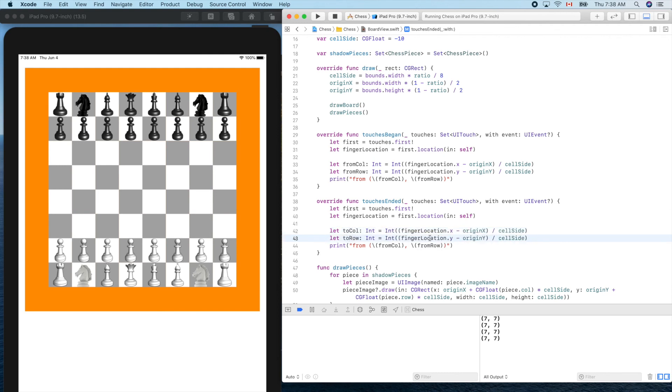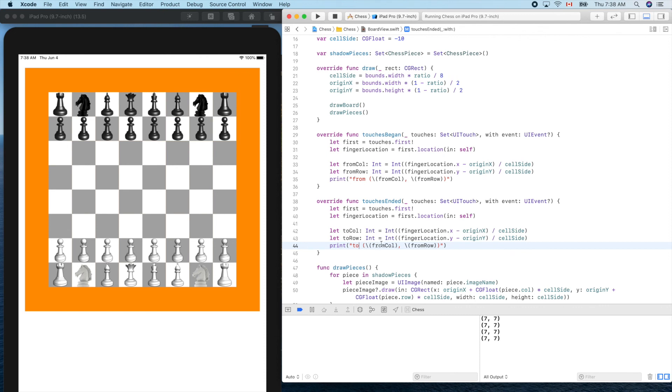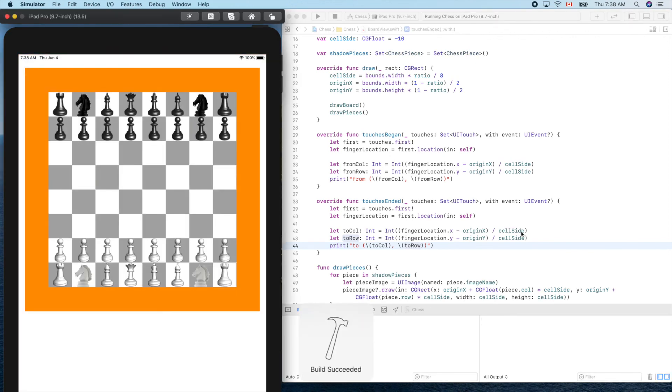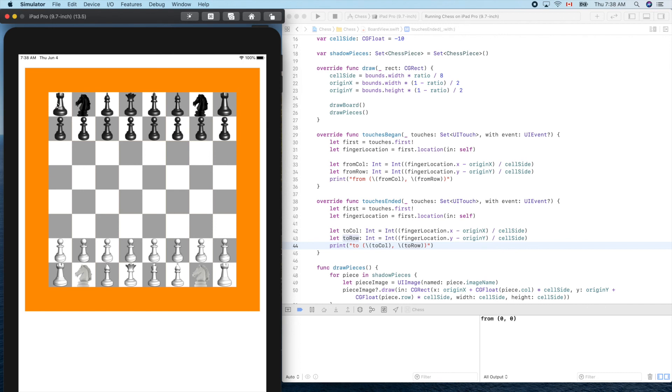Now let's run it. So let's drag, press and move and lift our finger to see. Let's try from this block to here. Press, drag, and release. Yes, from zero zero to two zero. Let's try from two zero to here. Here will be zero one, two zero one, two three. Let's go to two three.